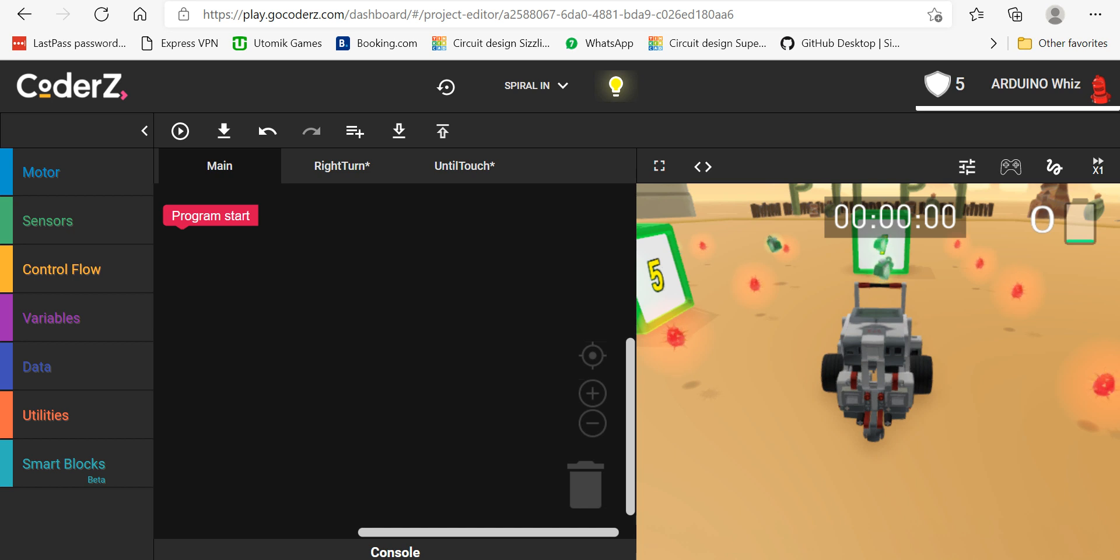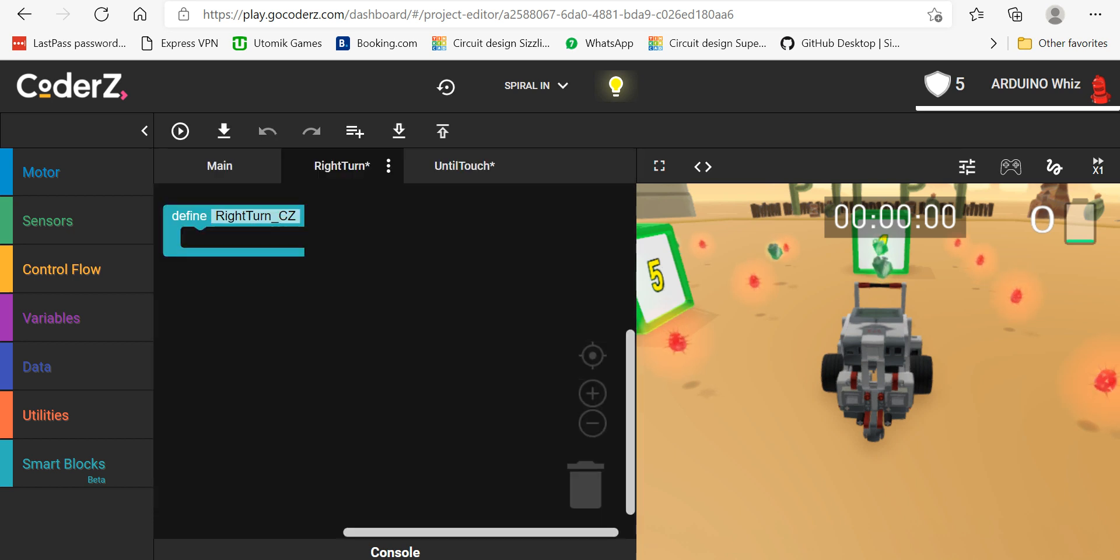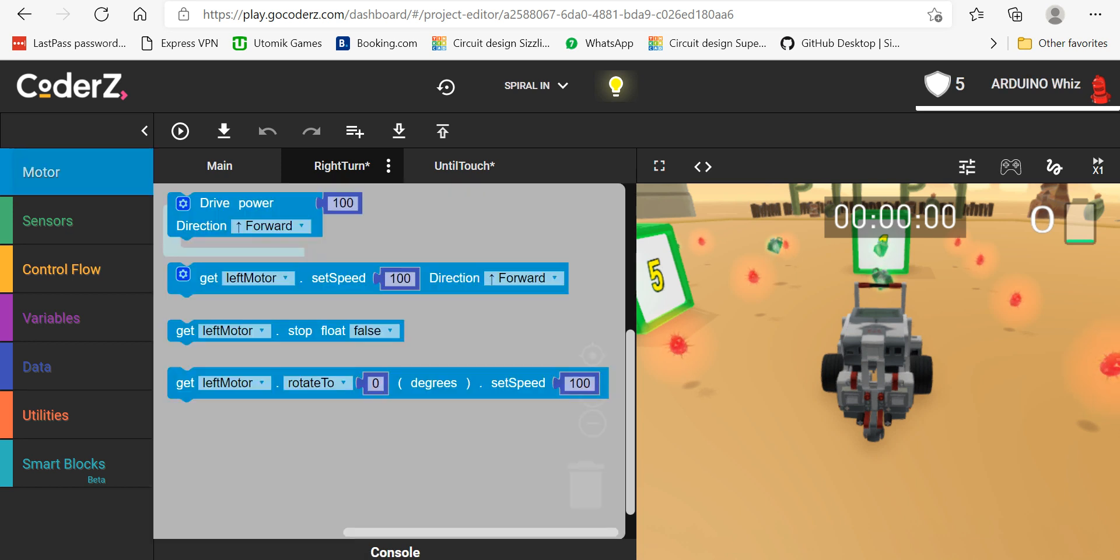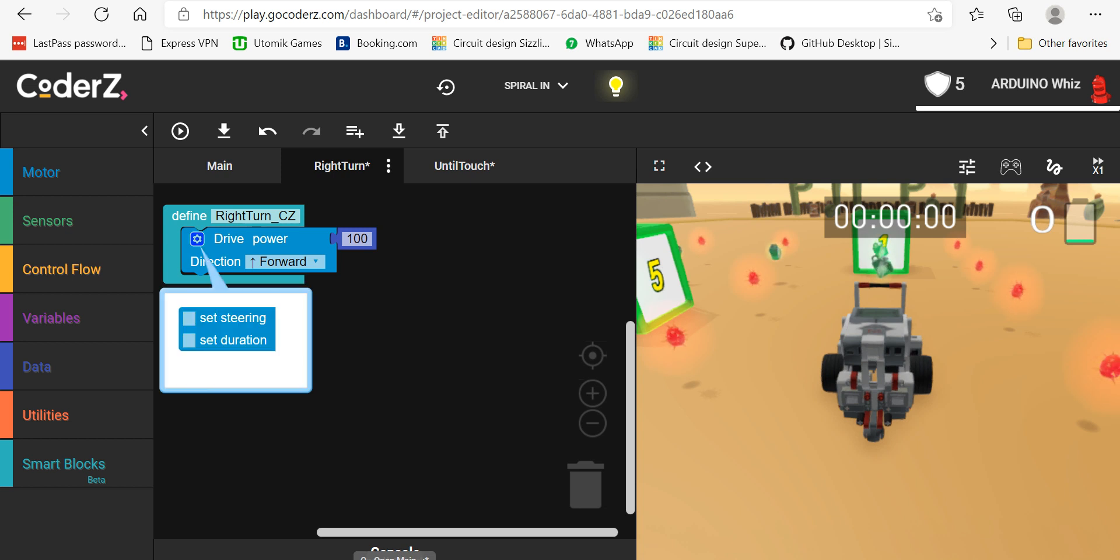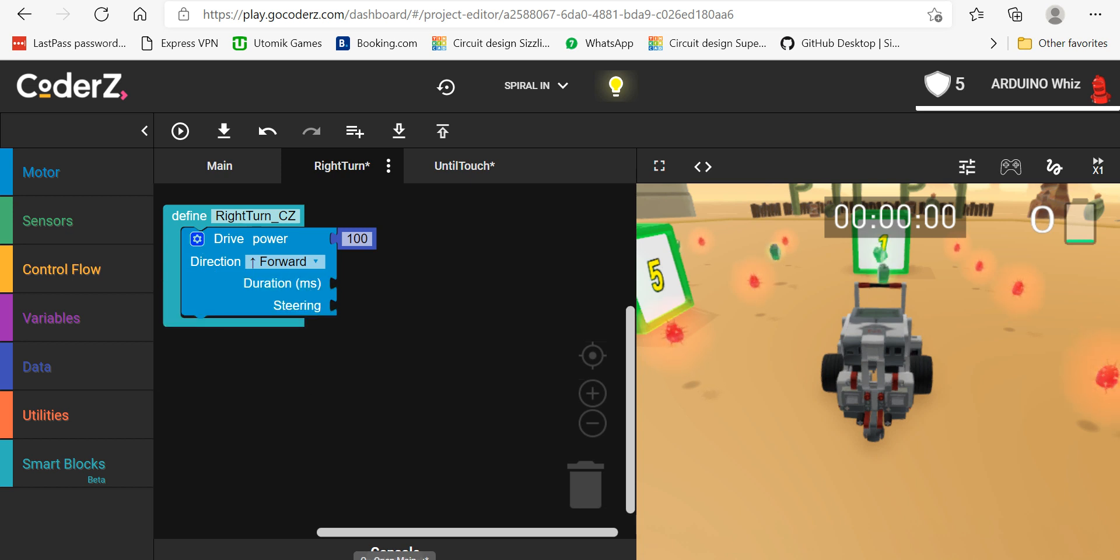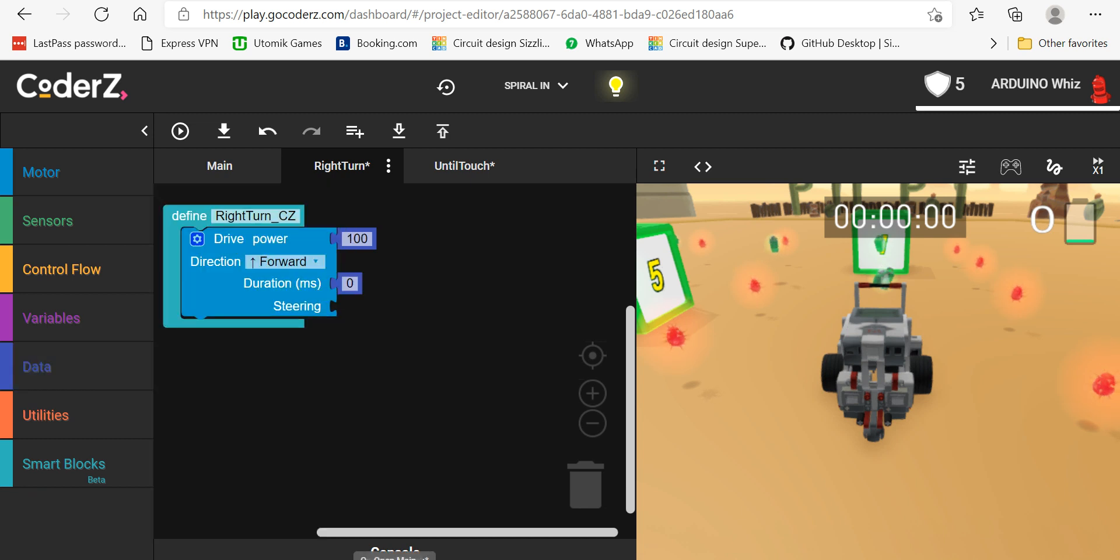and one is touch. So I will go in the right turn first, then I will program this. I will take up the drive power block, take up the set steering, set duration, and take two batteries from data.